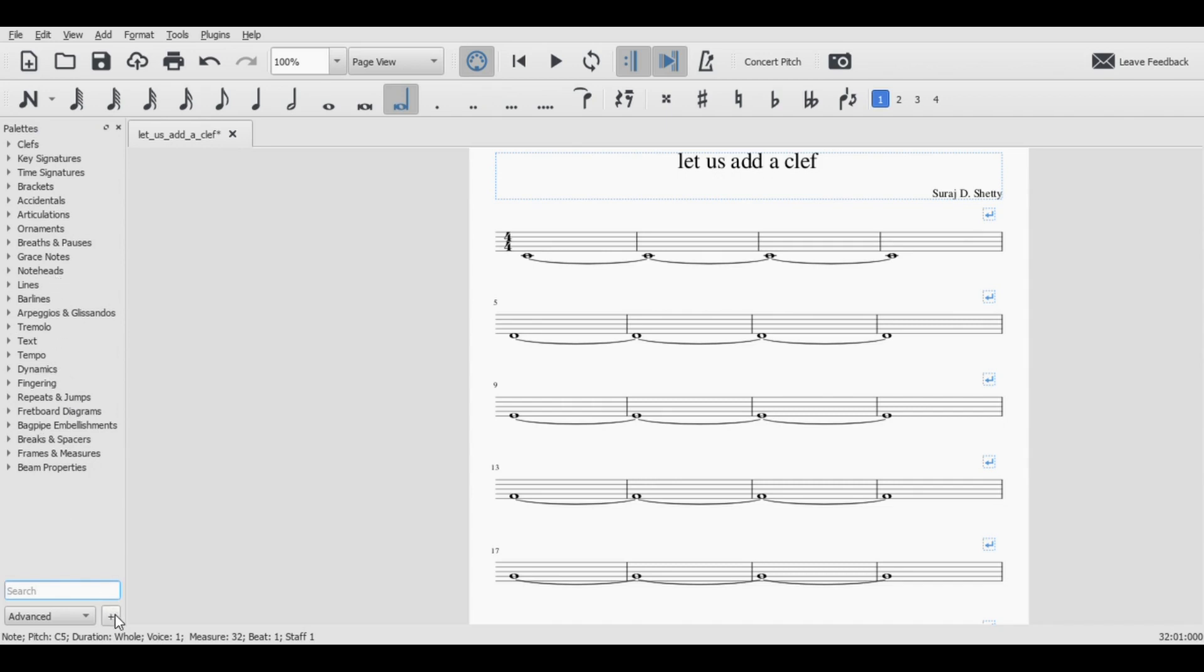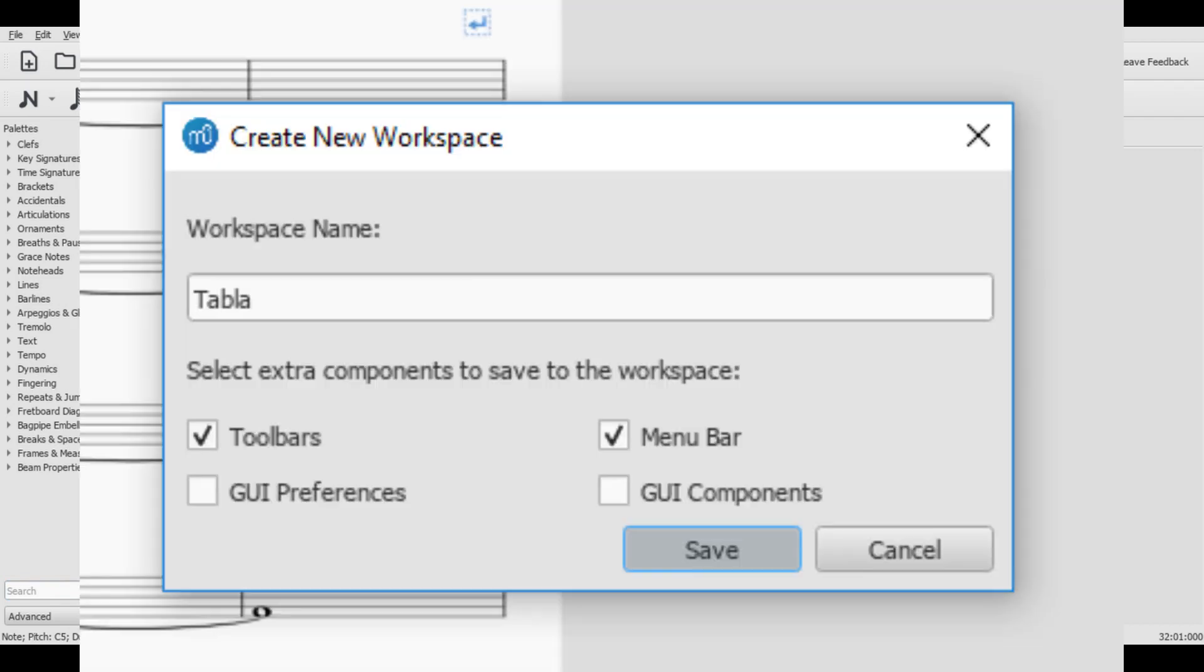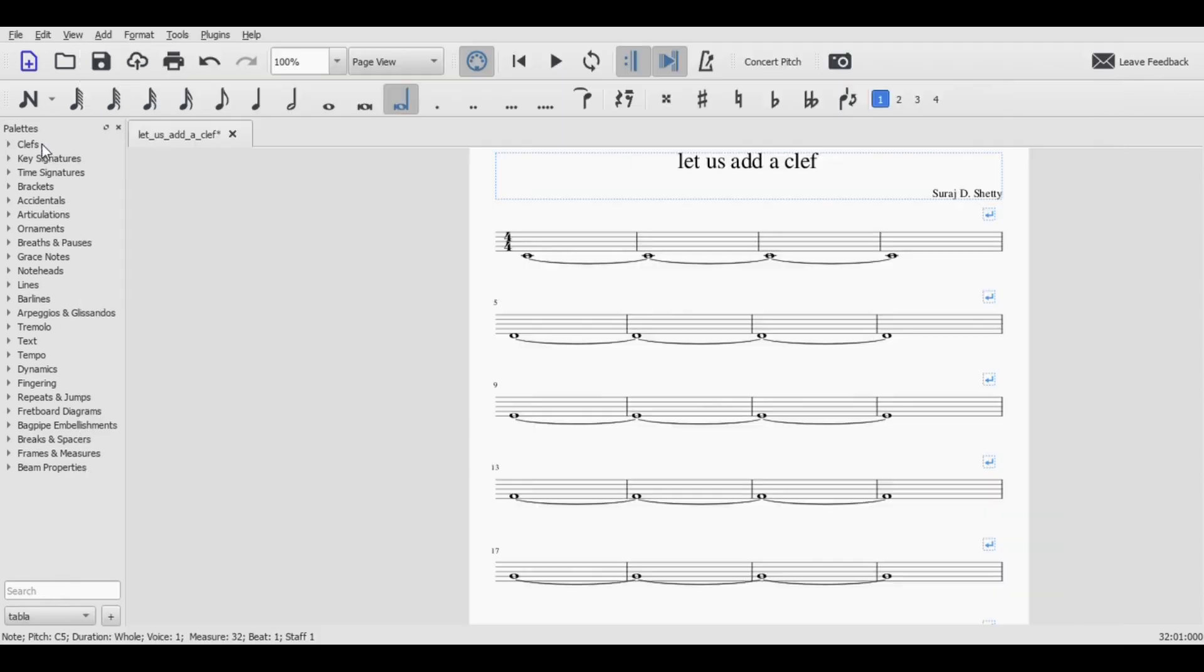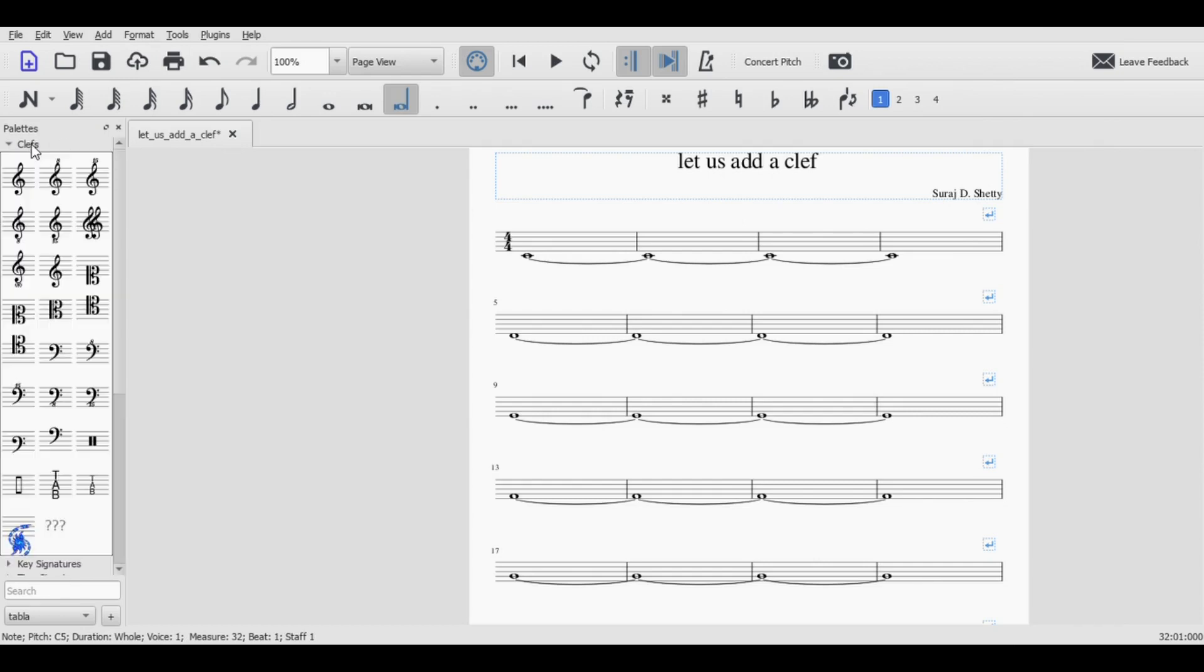So now we'll create a new workspace. You can click toolbars and menu bar and add. And so there I can go Tabla and I can save Tabla. Great. Now what we need to be doing here is click on clef and you'll see oh I already have one I'll delete this you can see how it's done.